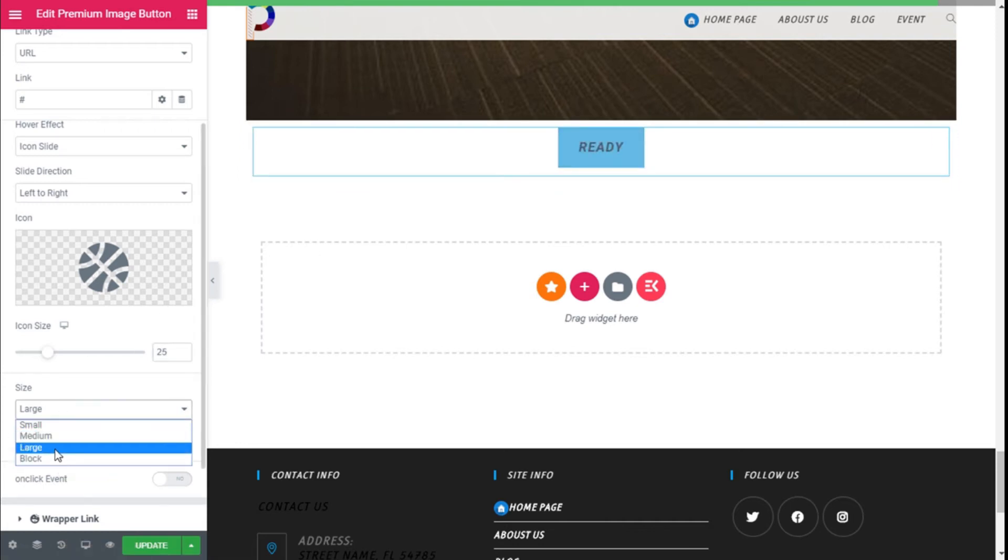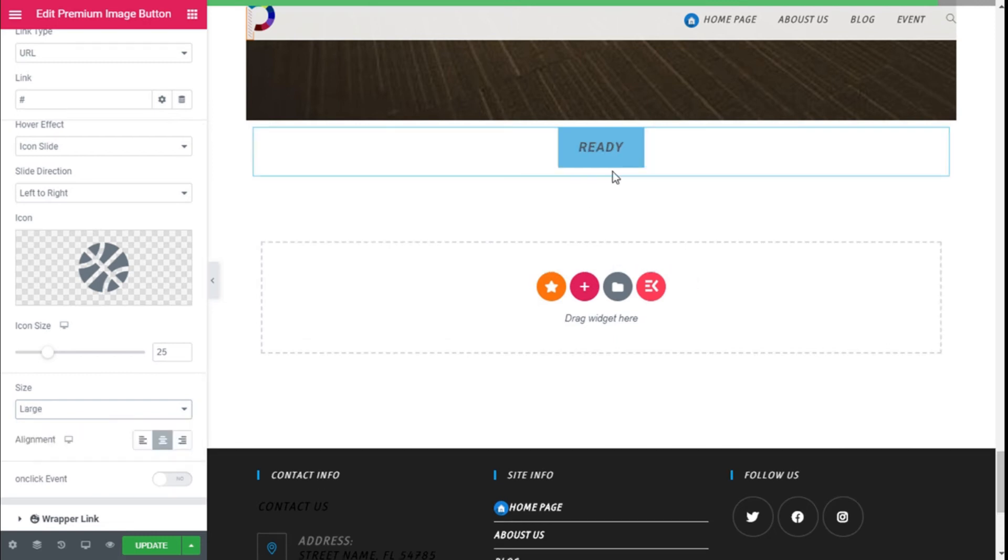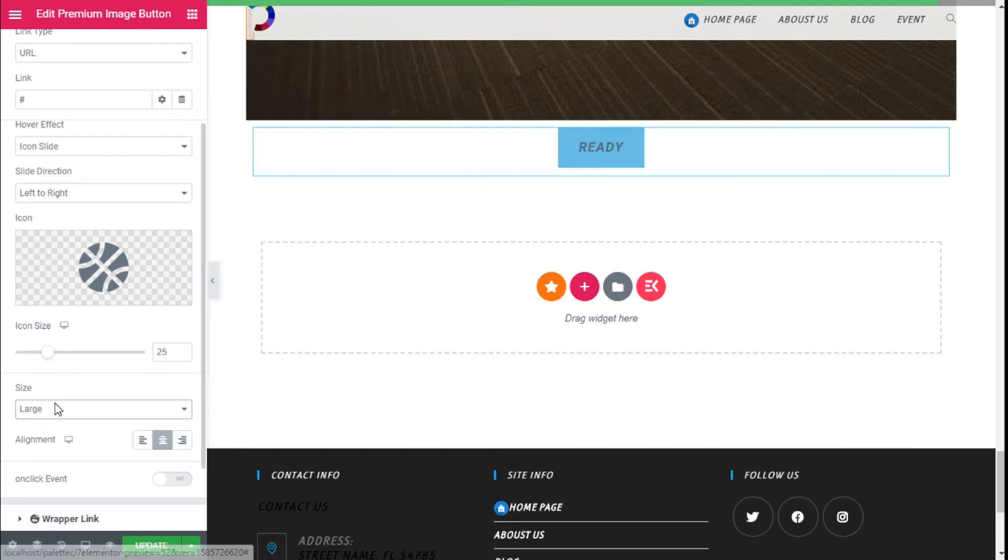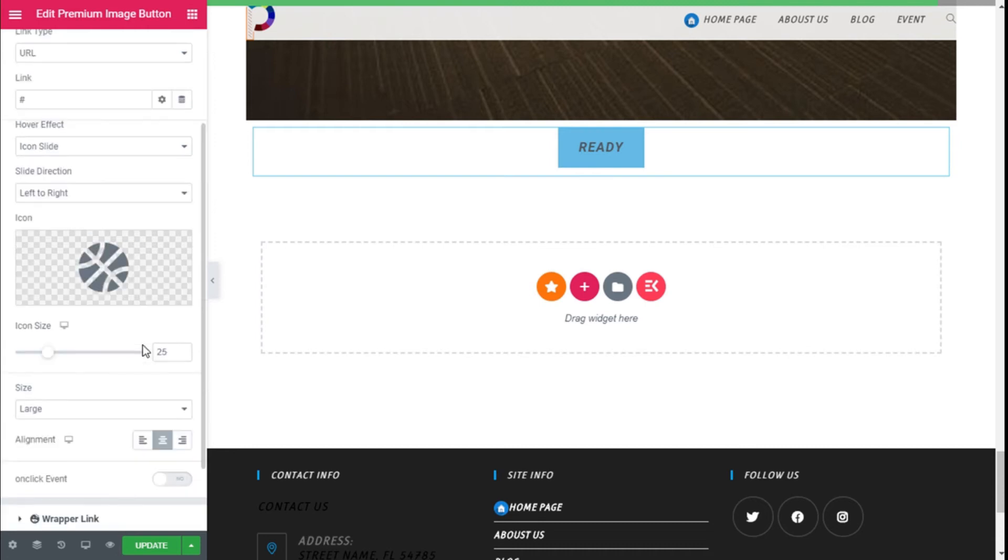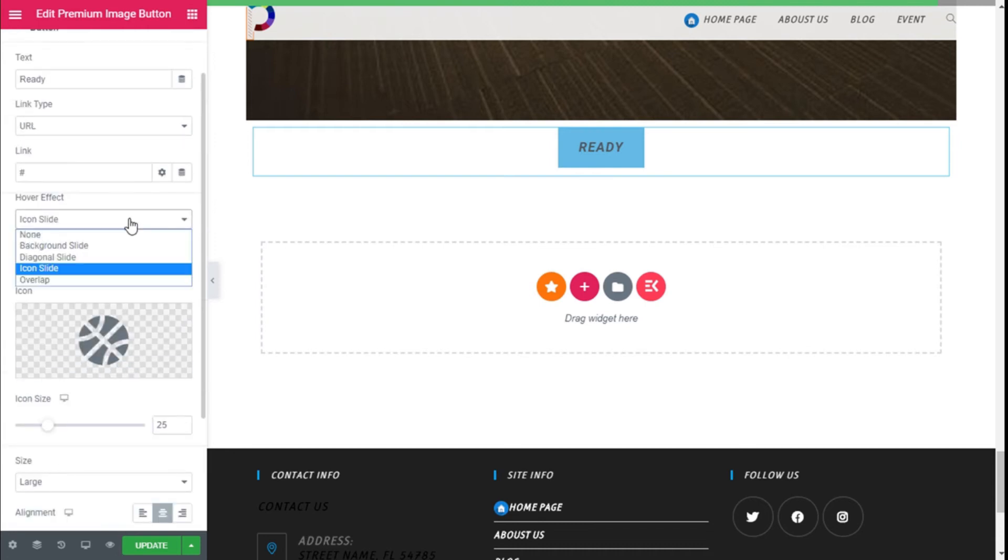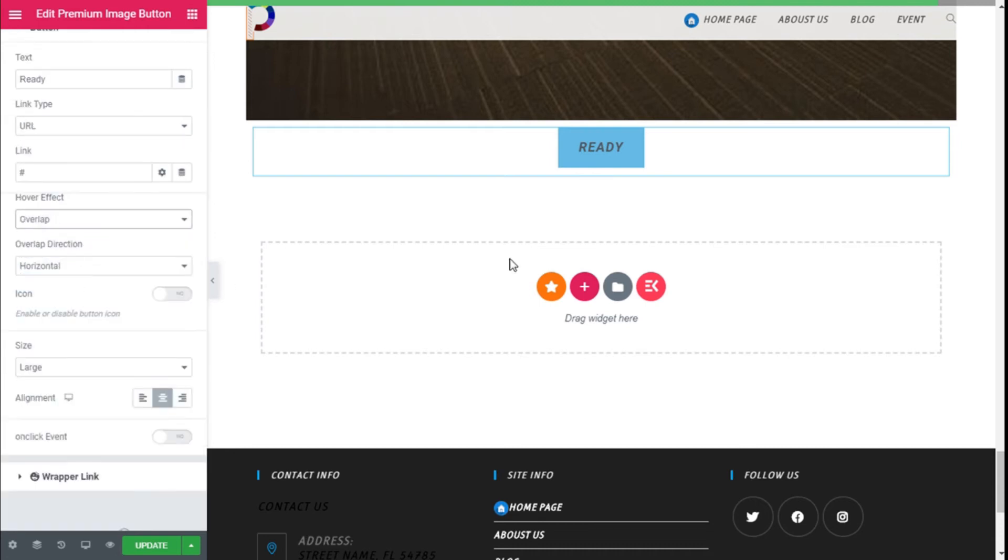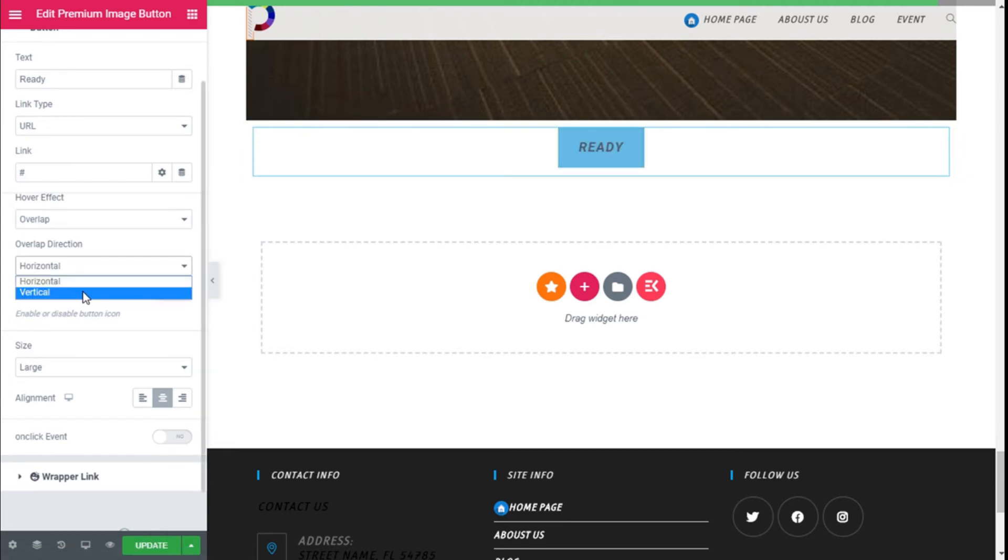And we can select the size of the button, the alignment, and we can activate and only click the button. And we have the overlap, which is quite nice.